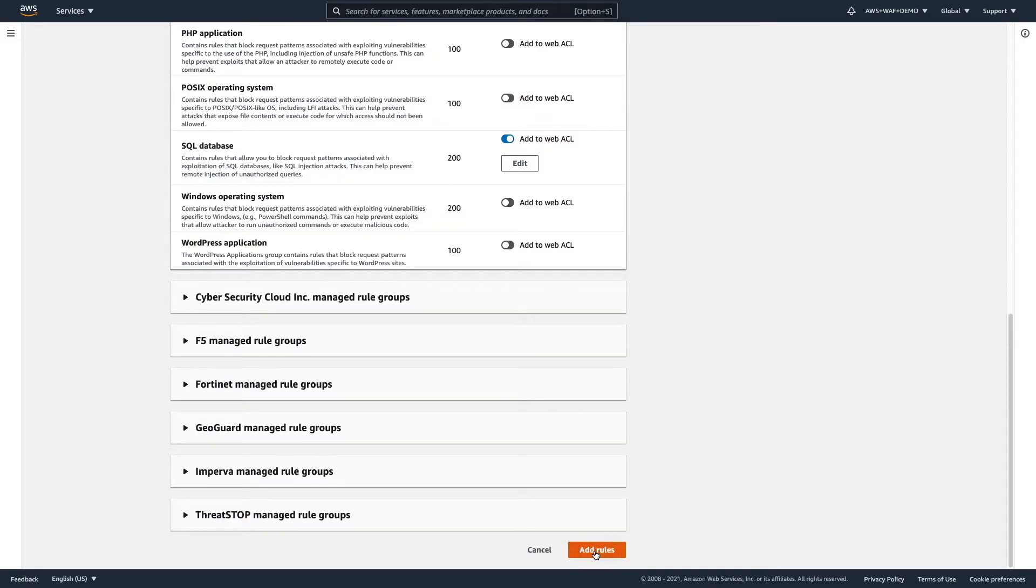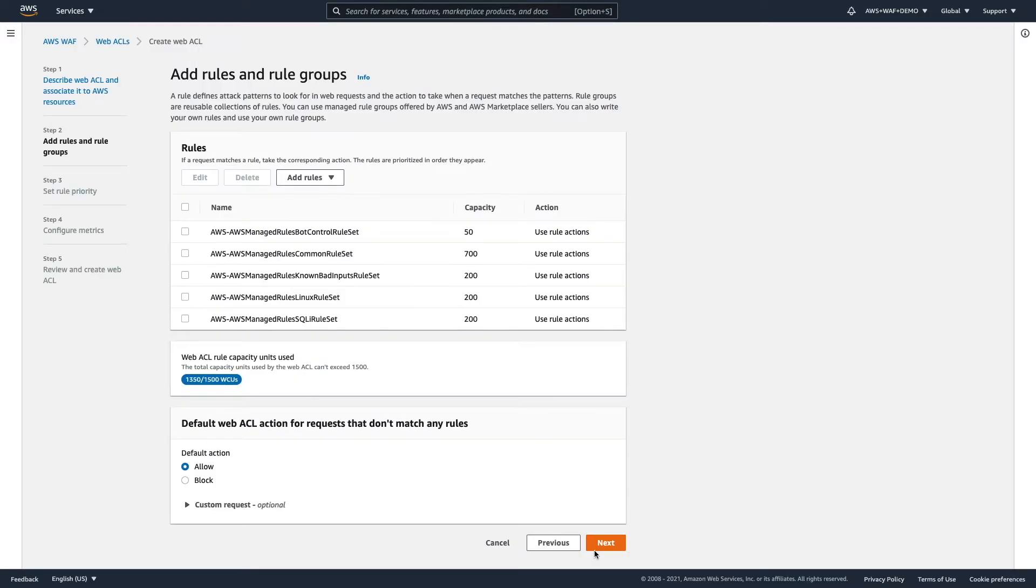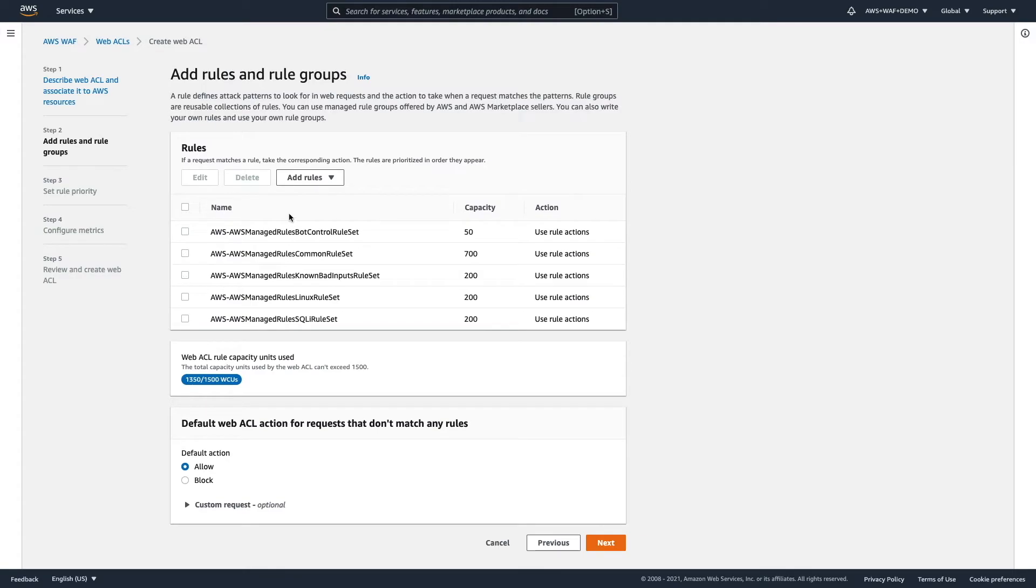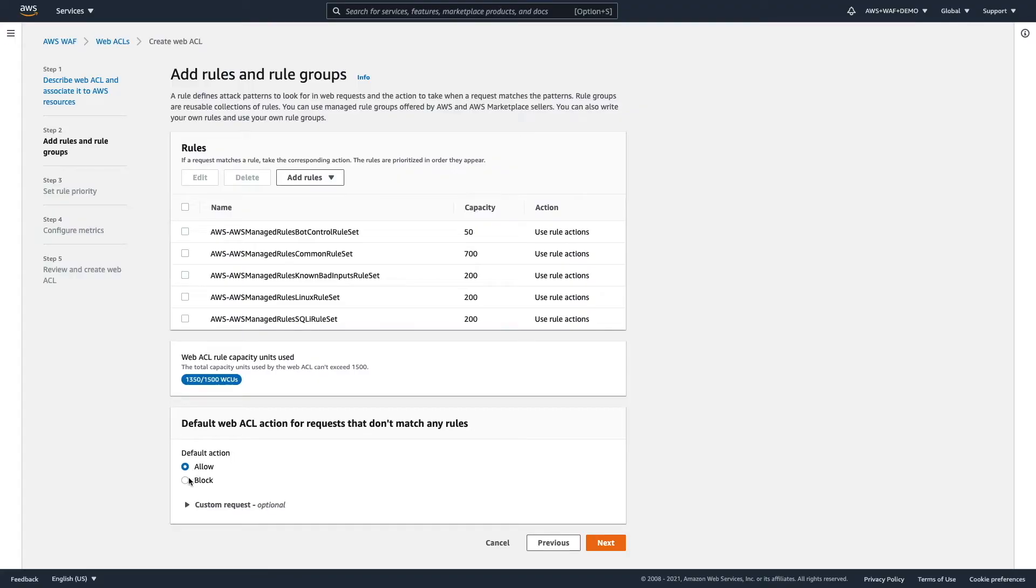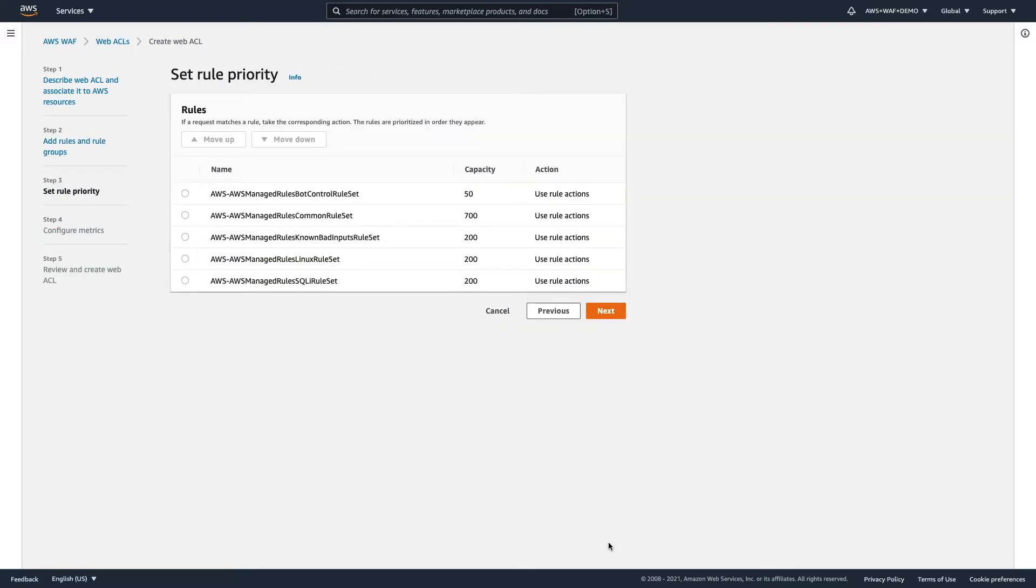So, scroll down, add rules. Here, we have a chance to review it one more time, if we are happy with the rules. And in case you are above the ACL rule capacity units, then you might need to delete some of the rules, because this is a hard limit that you have to meet. You need to be below that limit. And here, you can define what will happen with requests that don't match any rule. In our case, we would like to allow them, because it will be an eligible request.